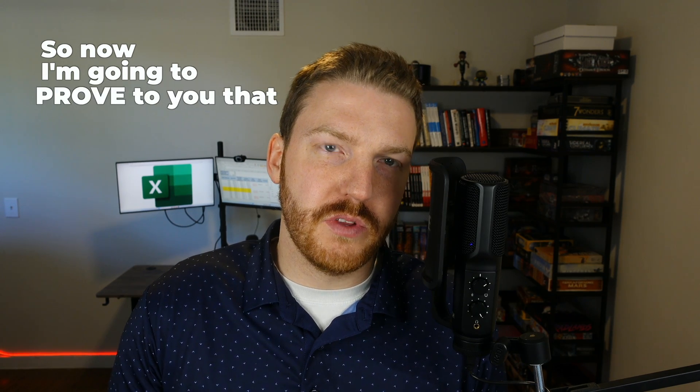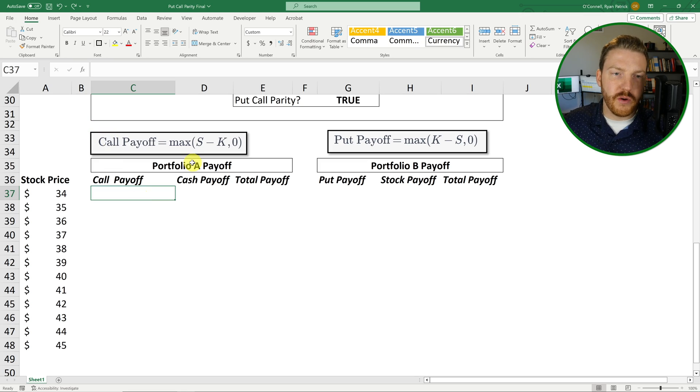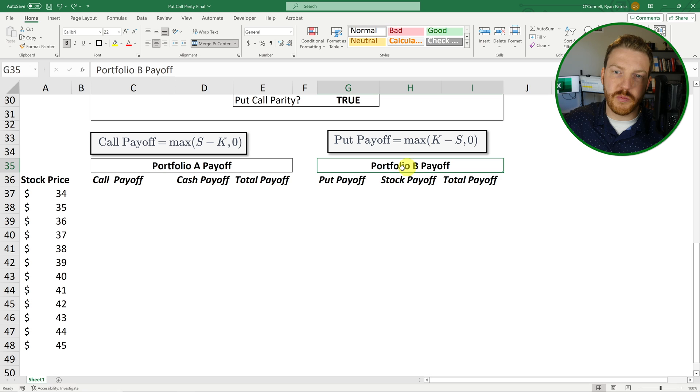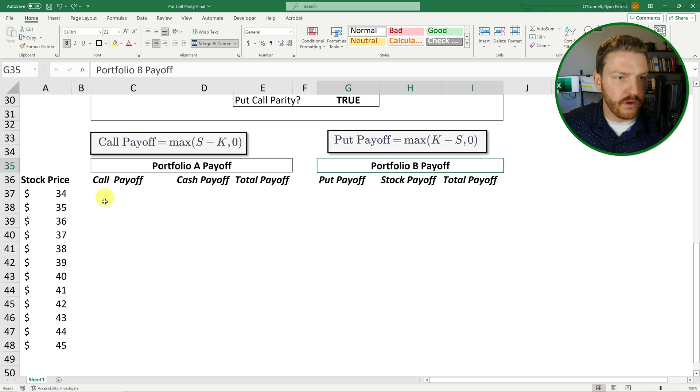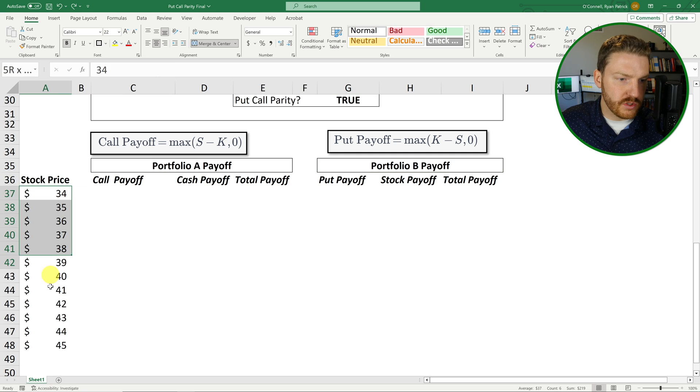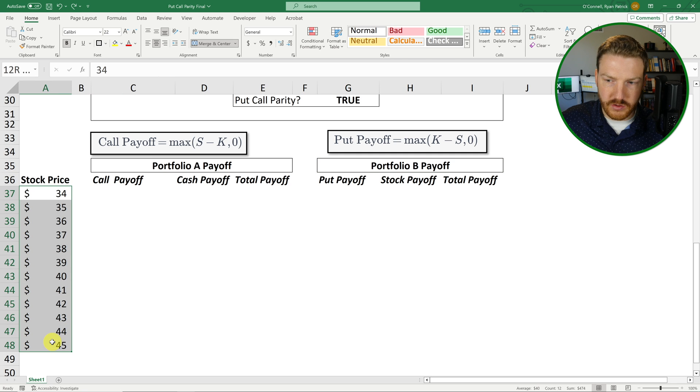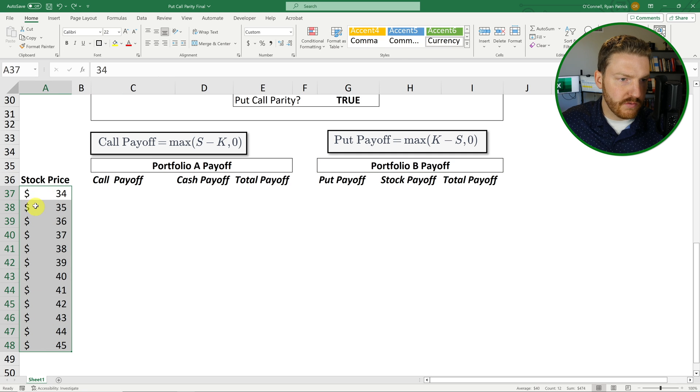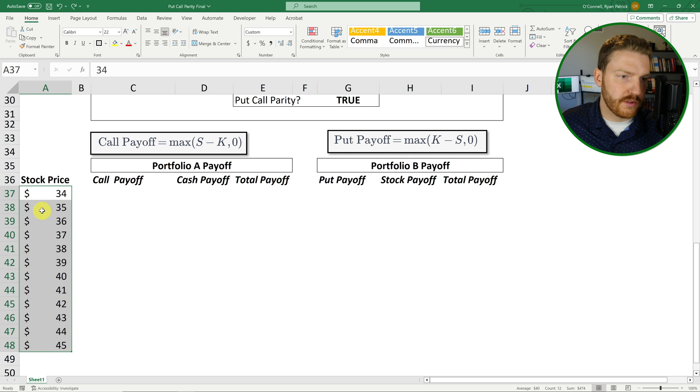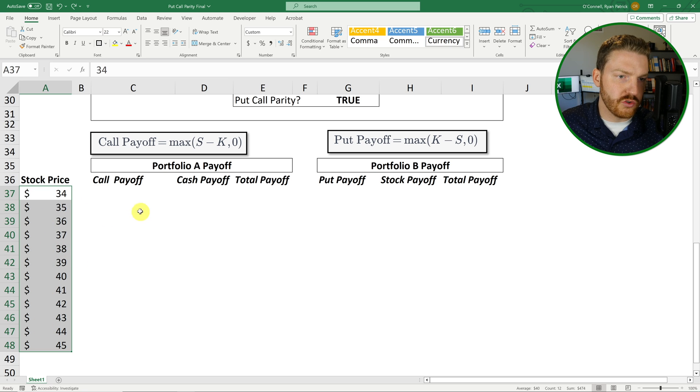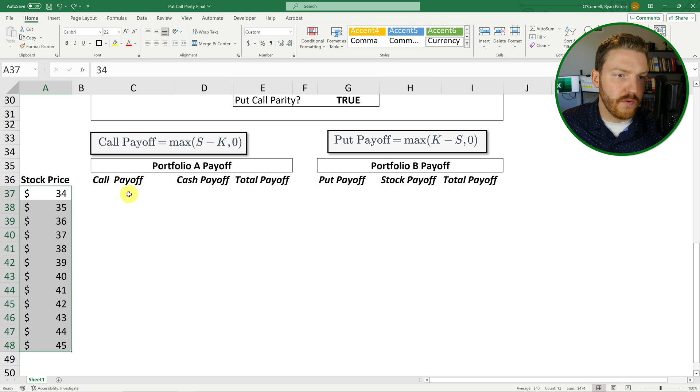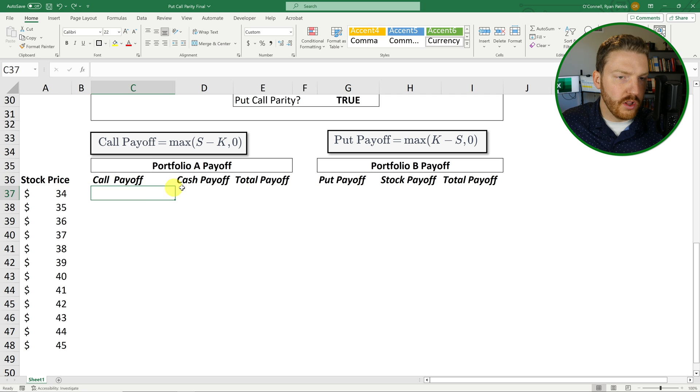So now I'm going to prove to you that portfolio A and portfolio B will always have the same payoffs no matter what the stock's price is. And we're going to be illustrating that by using about 12 different stock prices that you can see over here in column A. So let's map out these payoffs for each of these different potential situations. So portfolio A, right, was the call option, the long call, and the zero coupon loan.